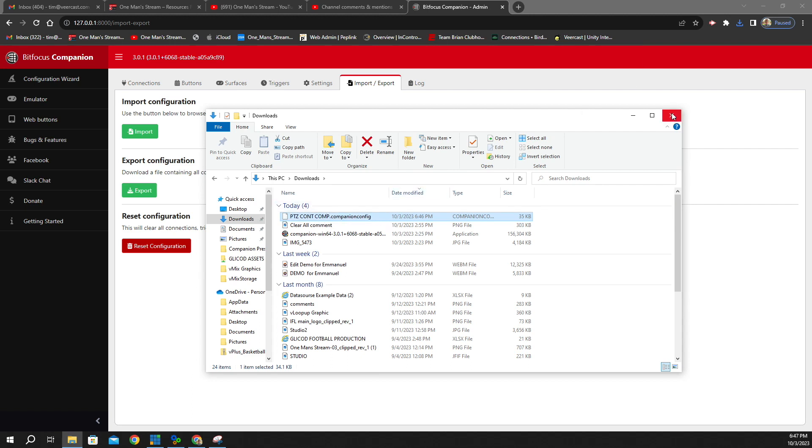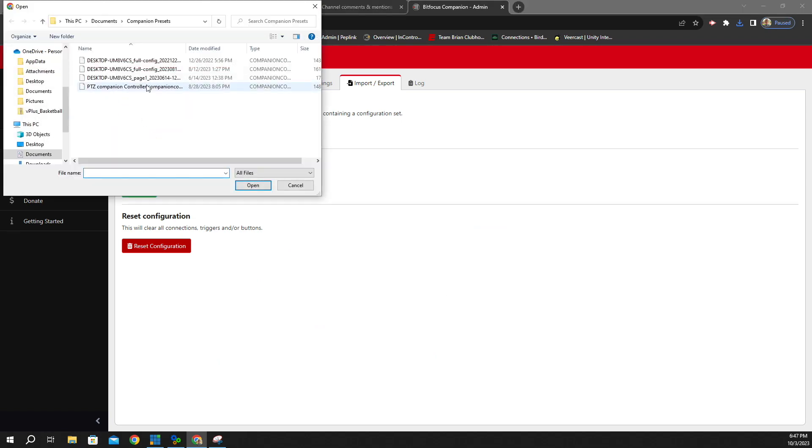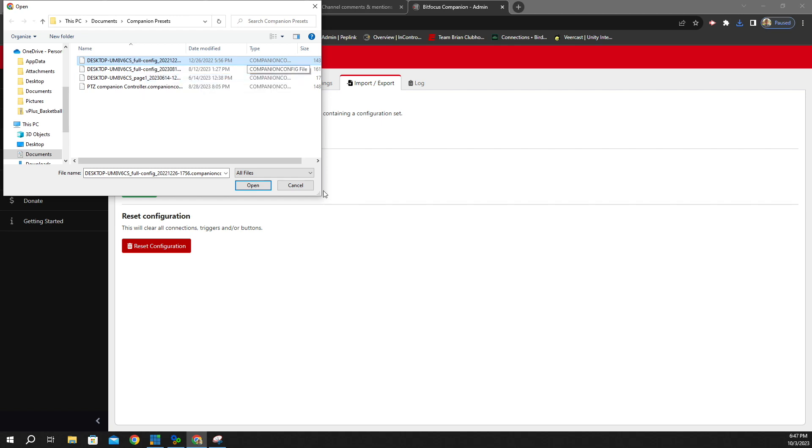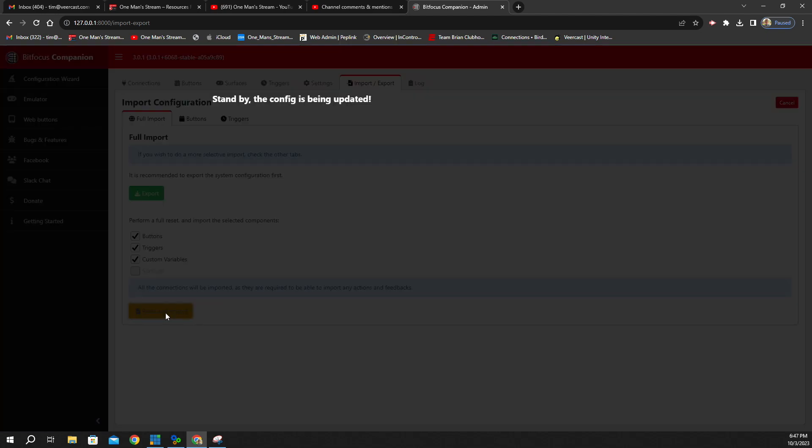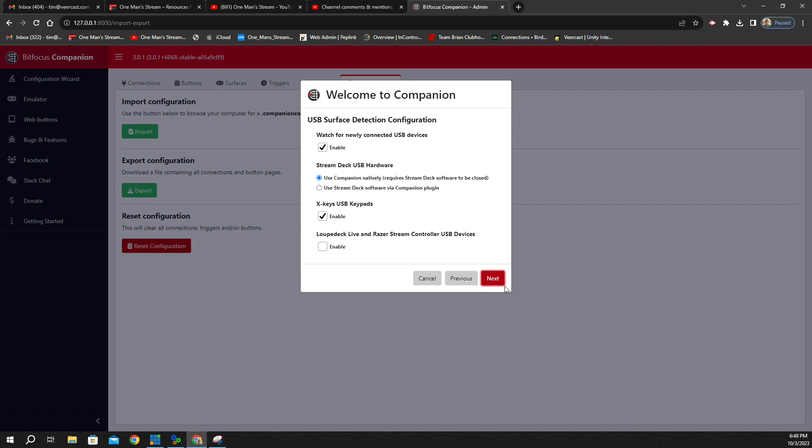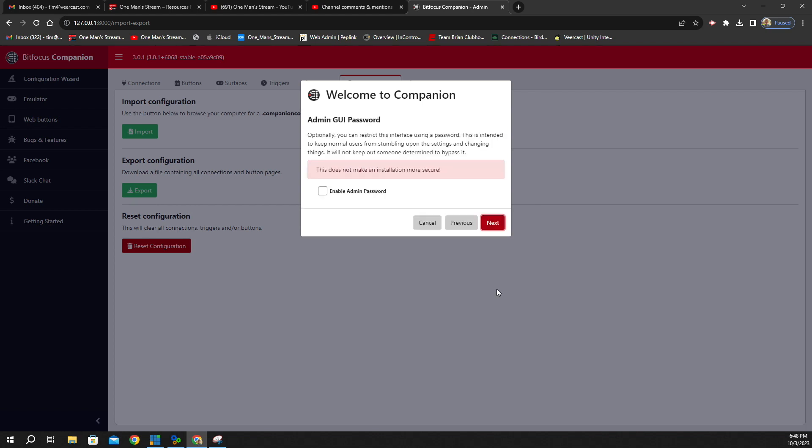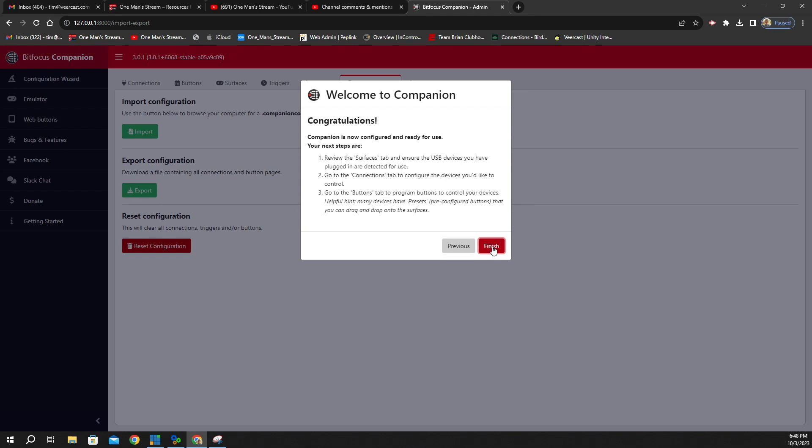Now, if we want to bring in another setup, we would do it the exact same way. We would click right here where it says Import. We're going to click on this one right here. This is actually the first Companion setup that I made. And we're going to click Open. And then we're going to go through those same steps again. We're going to Reset and Import. We're going to click Next, Next, Next one more time, and then Next again. We're not going to Password Protect it. And then we're going to click Apply.